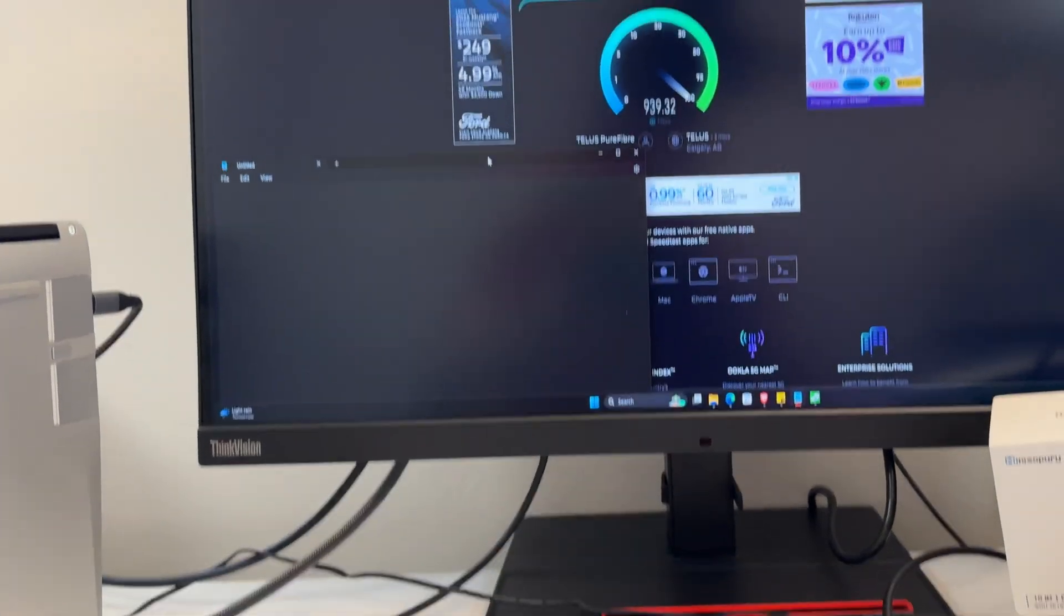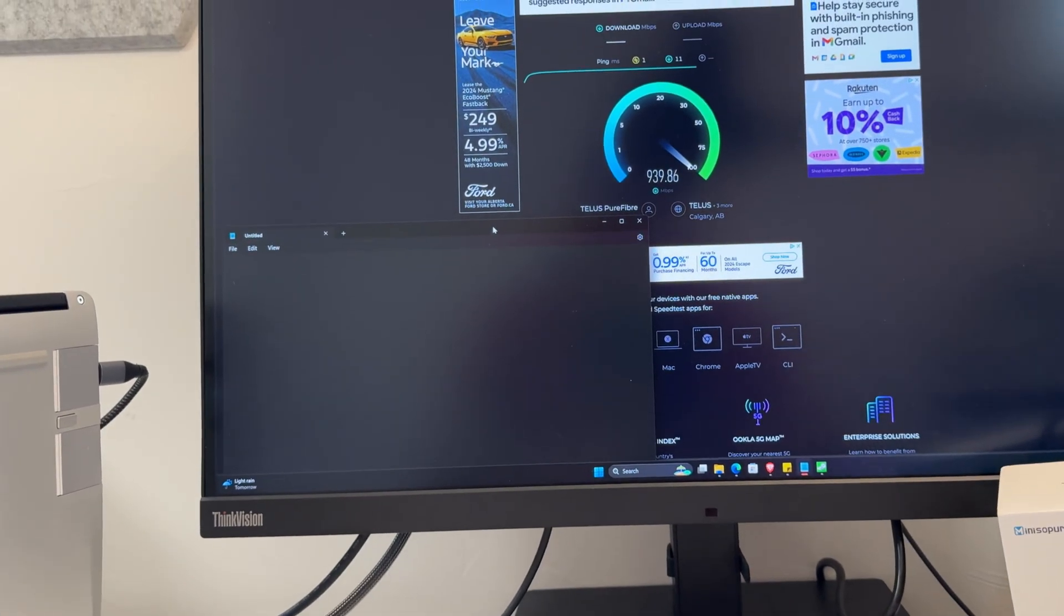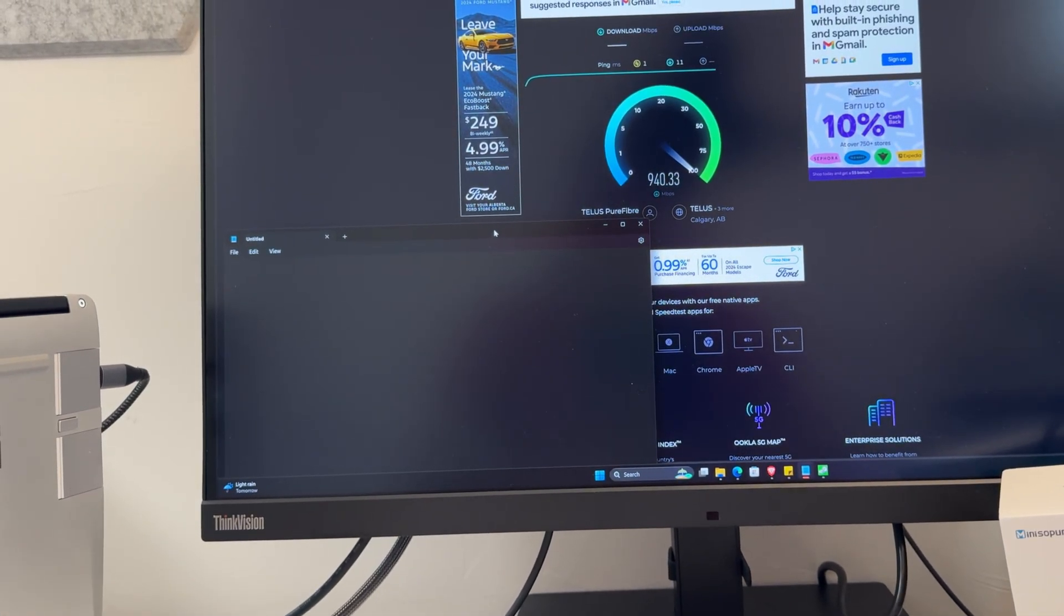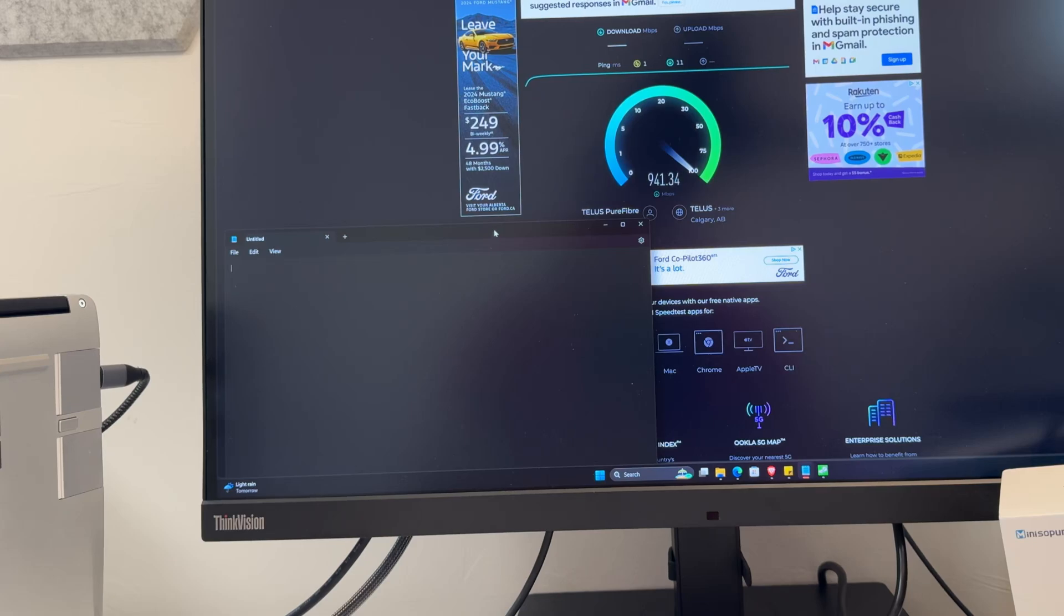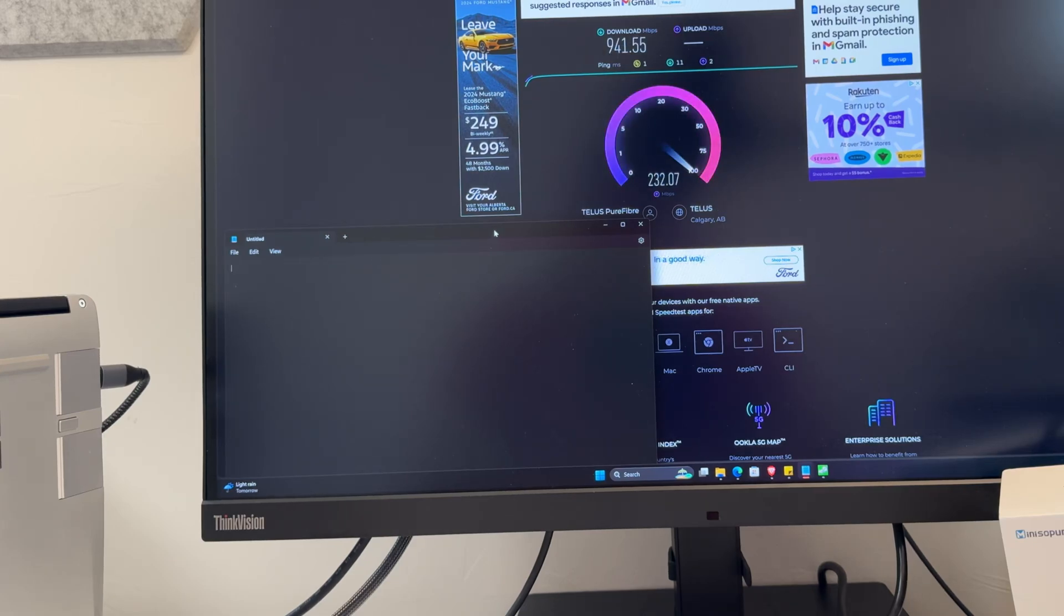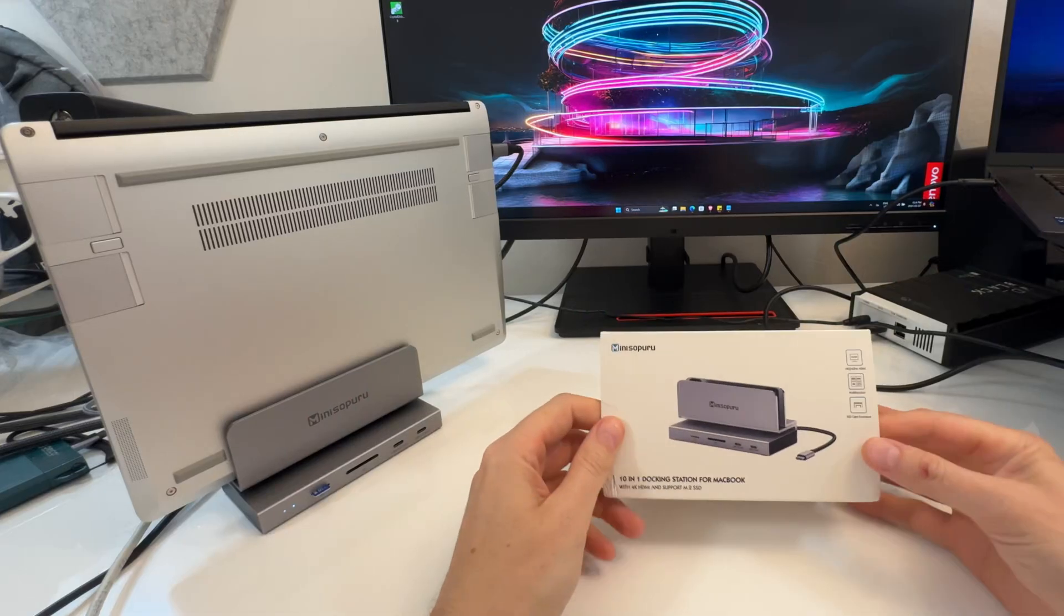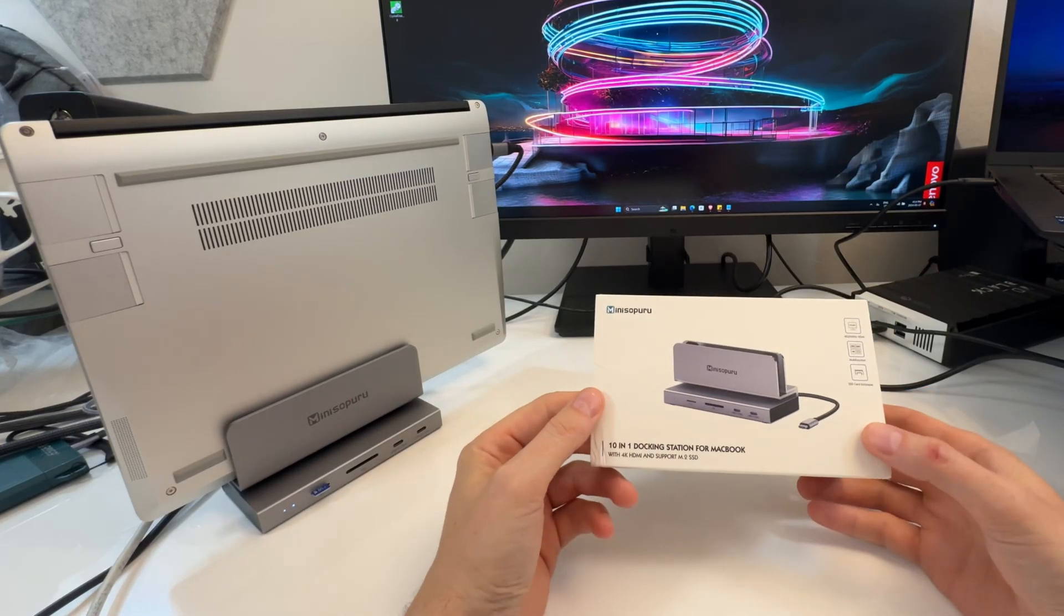I mean, this is not rocket science. I have gigabit ethernet, 1000 megabytes a second ethernet, and the Mini Soparu dock, surprise surprise, is maxing my internet. Right. 1000 megabytes a second. It does exactly what it's supposed to do.